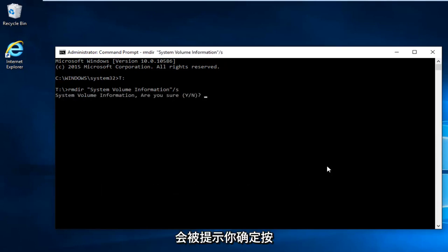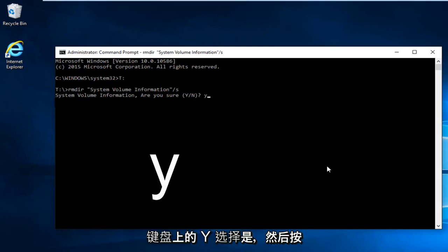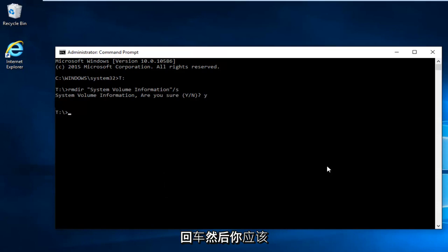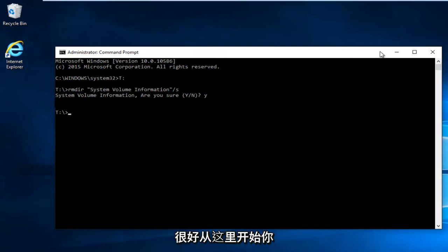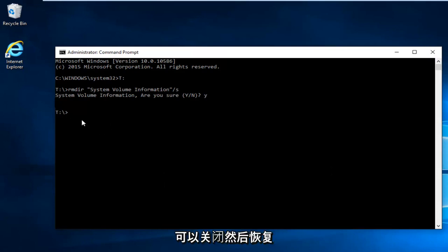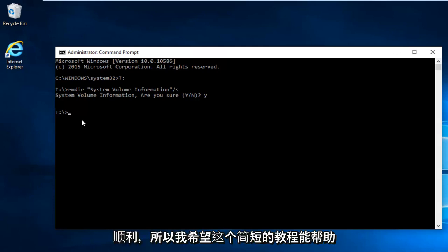Then you're going to be prompted are you sure. Hit Y on your keyboard to select yes and then hit enter. You should be pretty much good to go from here. At this point you can close out and then restart the computer. Hopefully you'll be good to go.